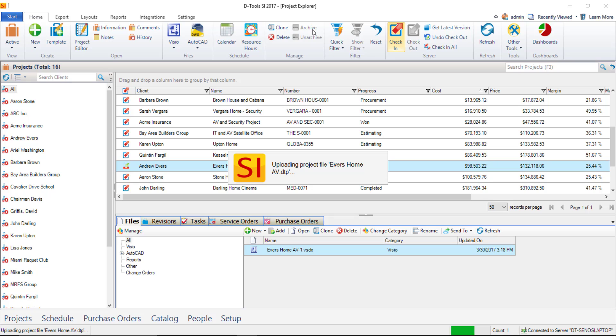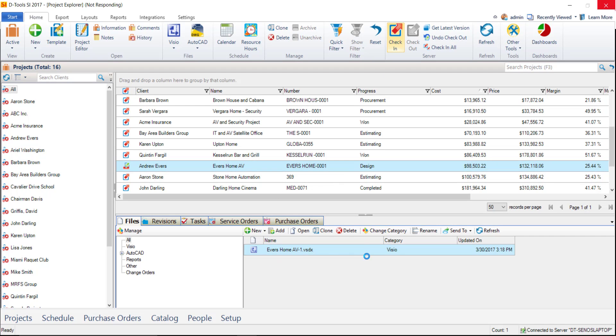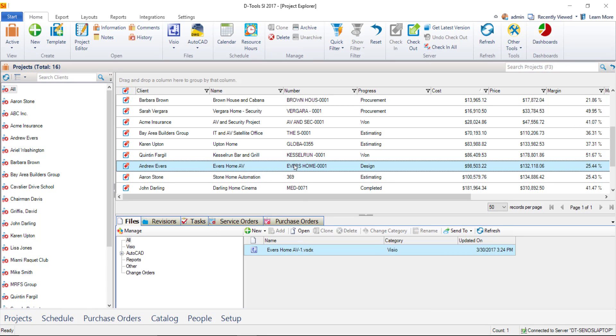And while we're here, I just wanted to point out and show you where the file displays. As you can see, down here on the files tab, there's the Visio project file that was just created. So moving forward, when you want to work on this project, if you just want to work within the project editor, you don't want to do anything in Visio, you would open the project file from the grid up here.